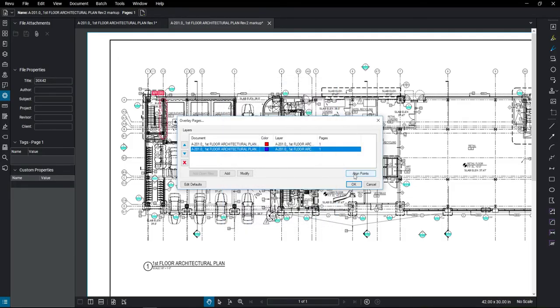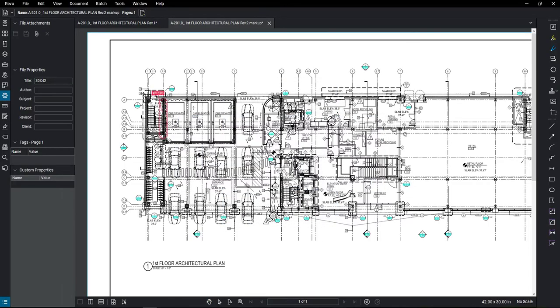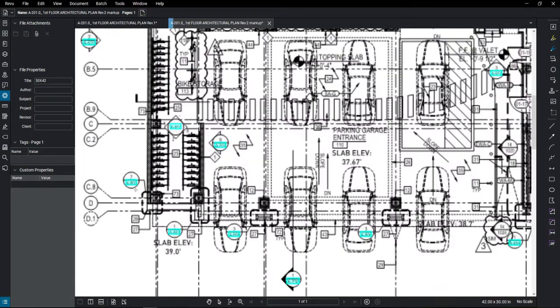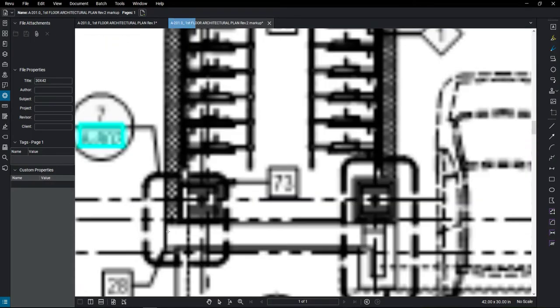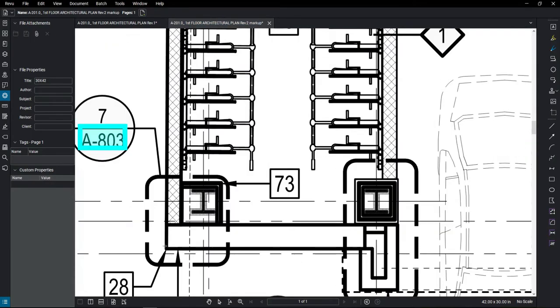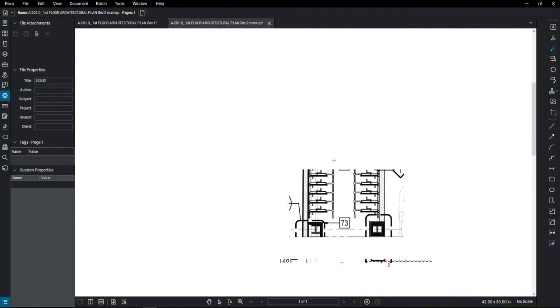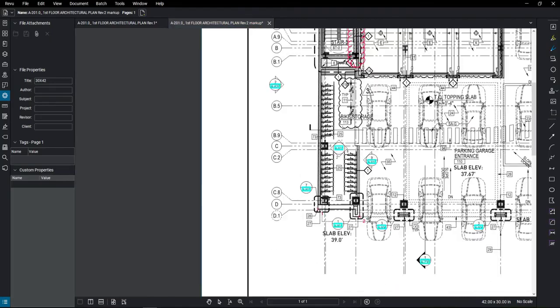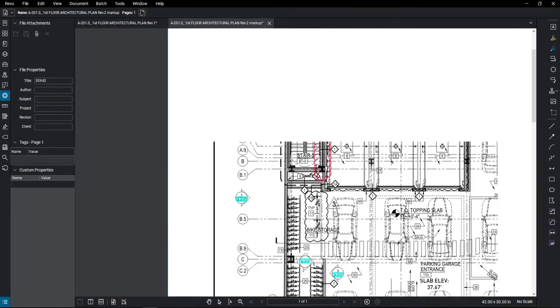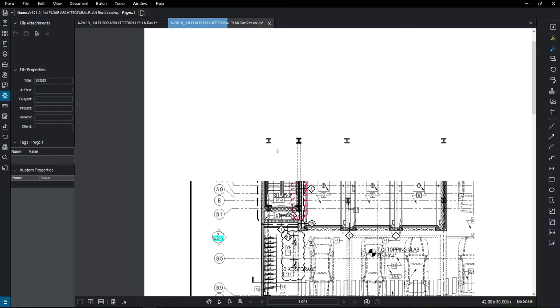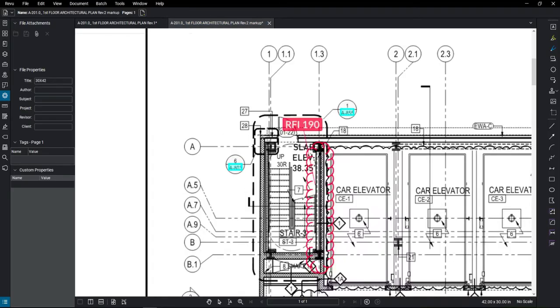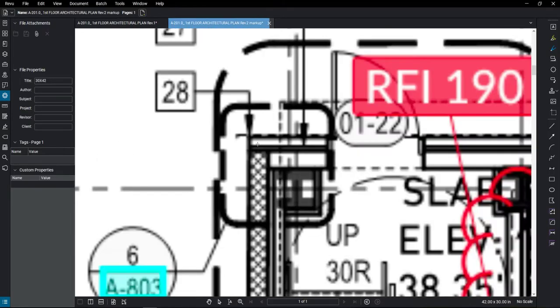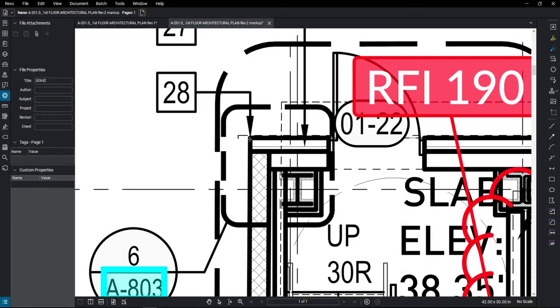Now I need to align the points on the two drawings. I'm going to come down to the bottom left hand side, select two points on this wall, and then go up to the north side of the drawing and select another point. After you've done this, you'll need to select the same points on the other sheet.